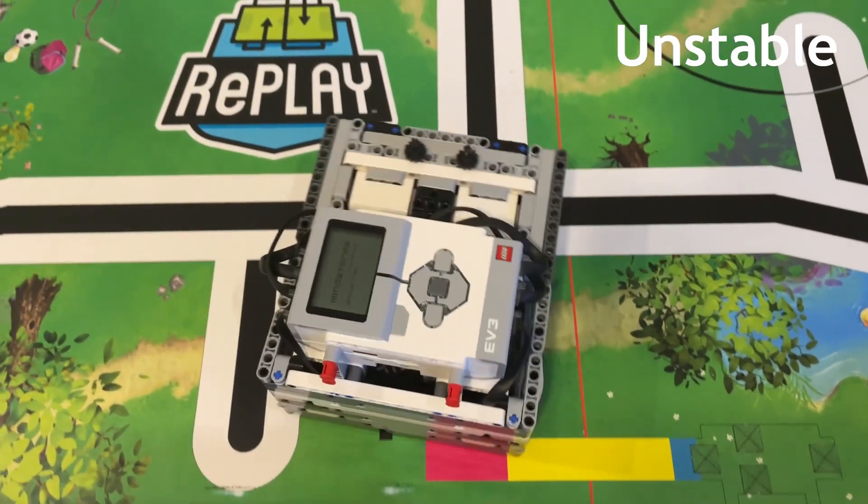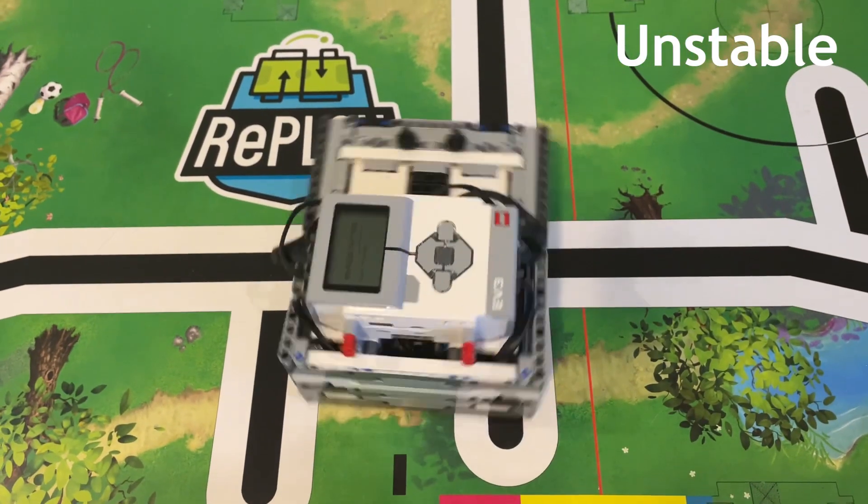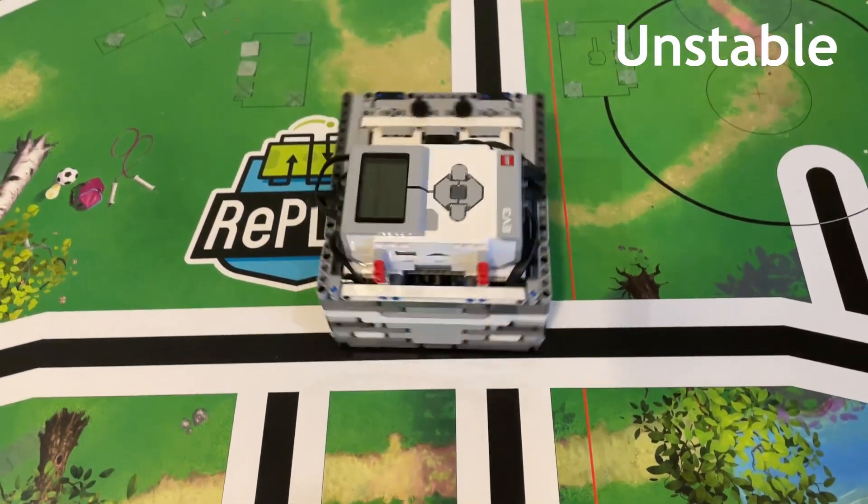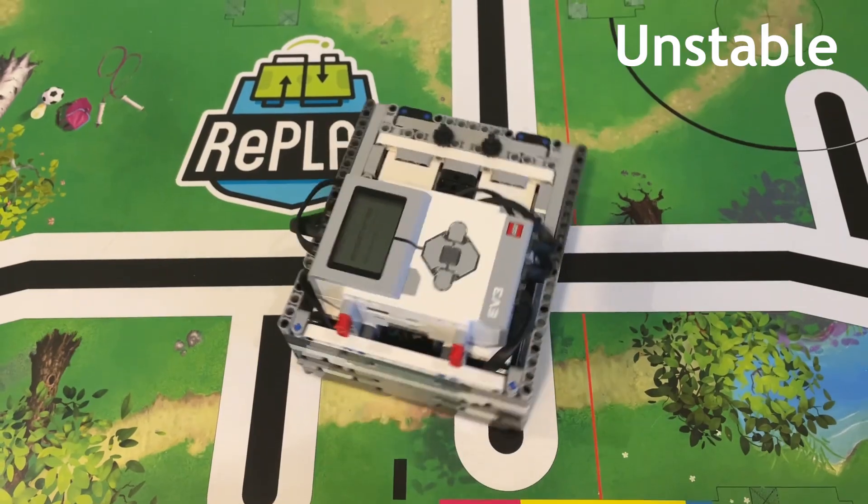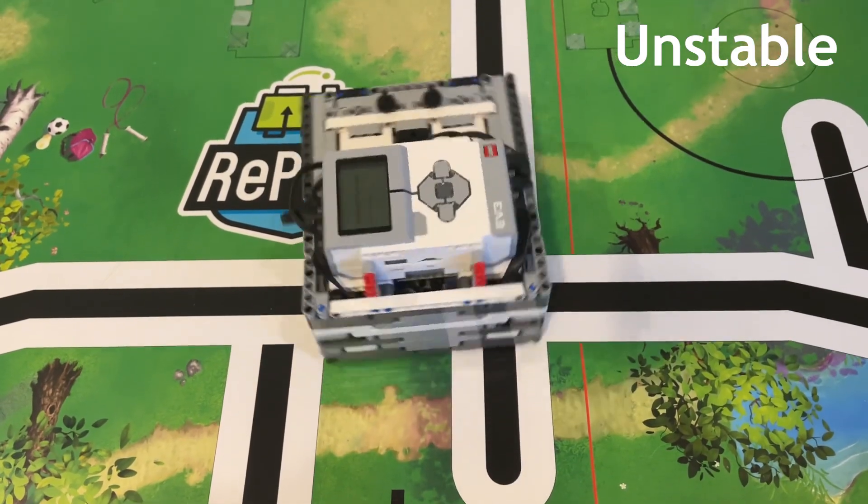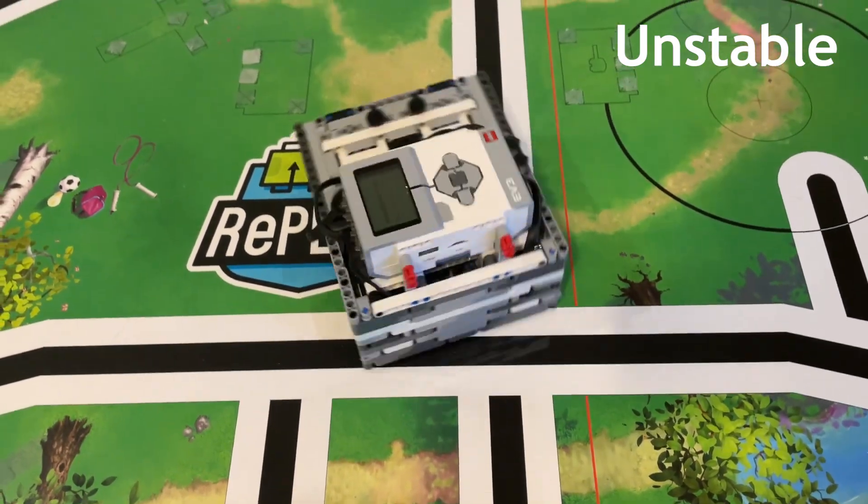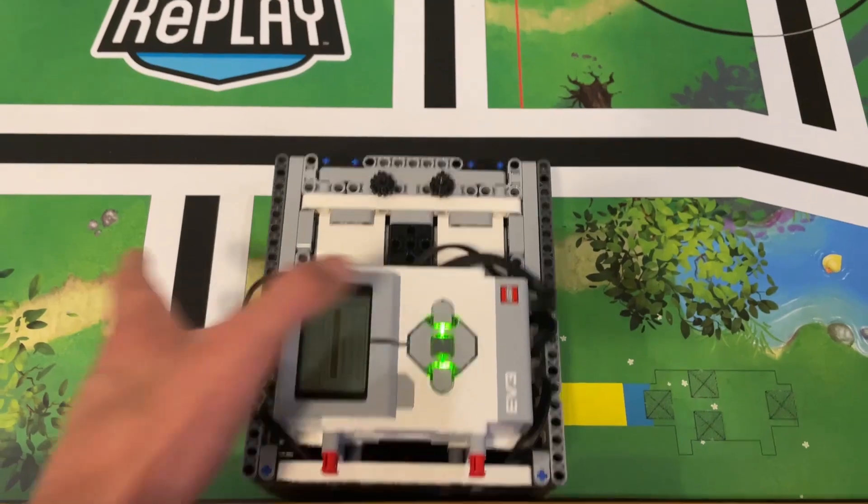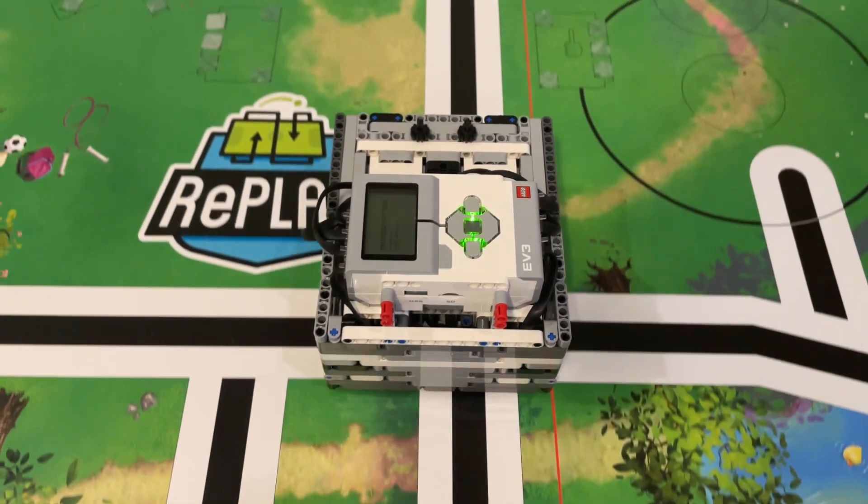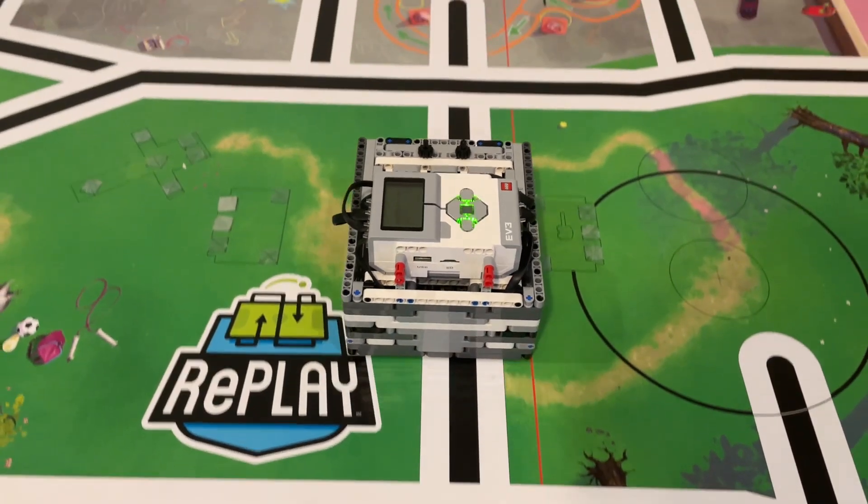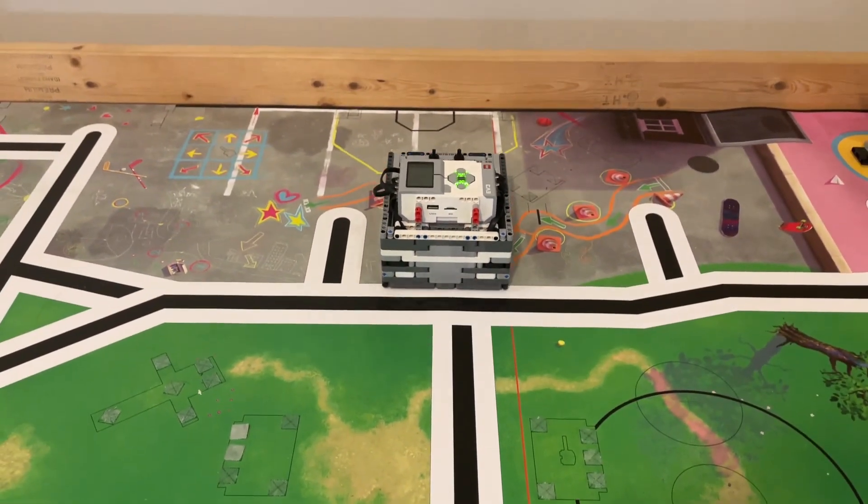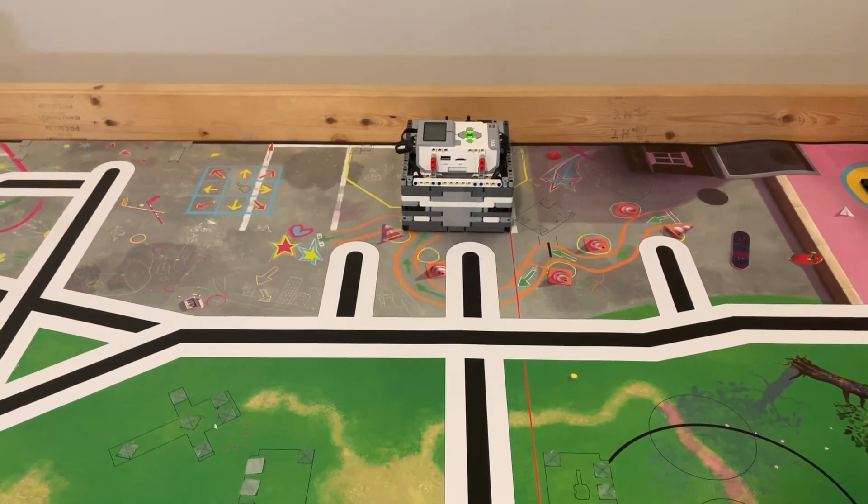All righty, as you can see, when the k-value was negative 26, the gyro-assisted driving program became unstable. So, now, we'll divide negative 26 by 2 and we'll get negative 13, which is our k-p value. When we plug in negative 13, we can see that the gyro-assisted driving program works very well.